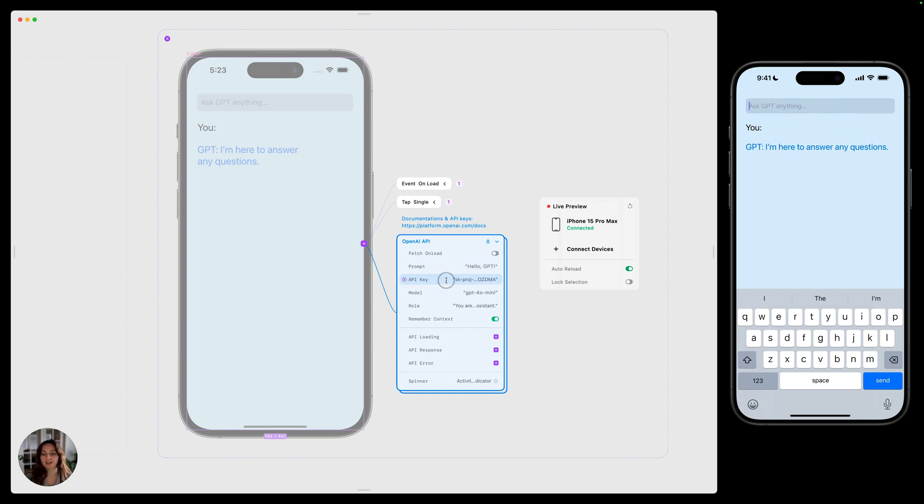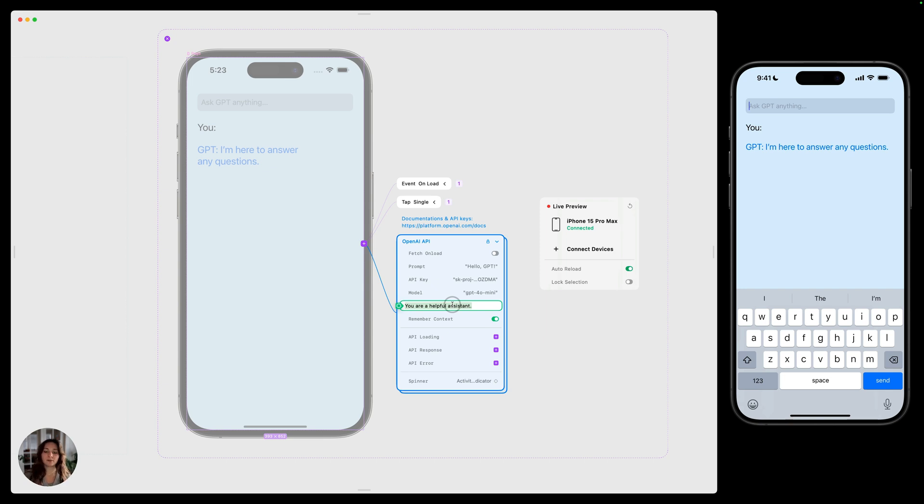Next, you have the API key. We already talked about that. You have the model, which is the GPT model you want to use, and you have the role. This is basically the vibe that you want the GPT to have. So they're a helpful assistant here, but you could change this to an unhelpful assistant or really anything you'd like.